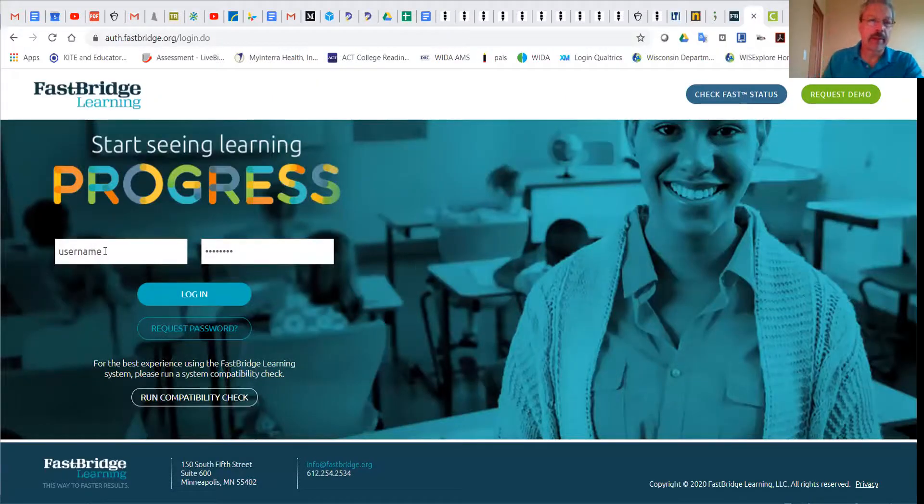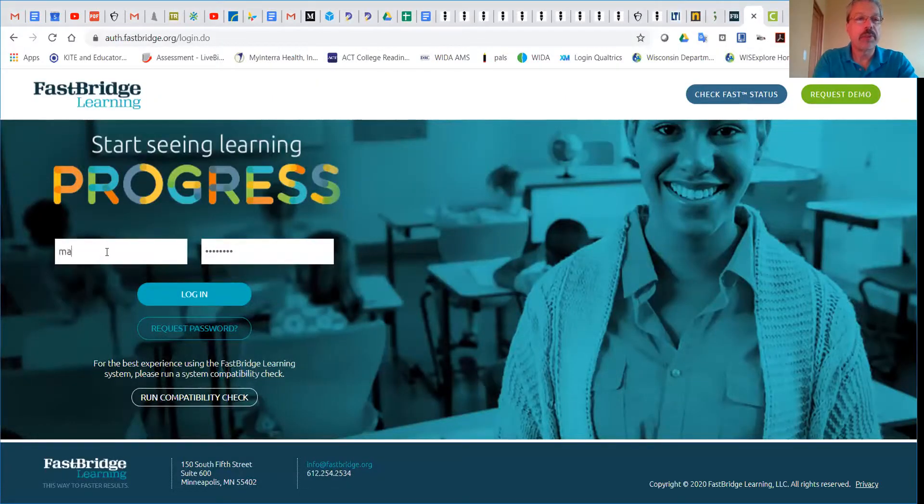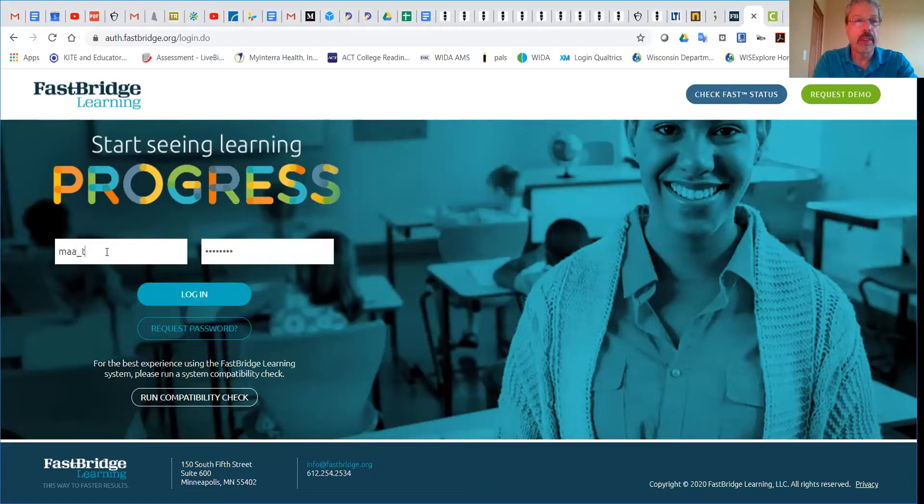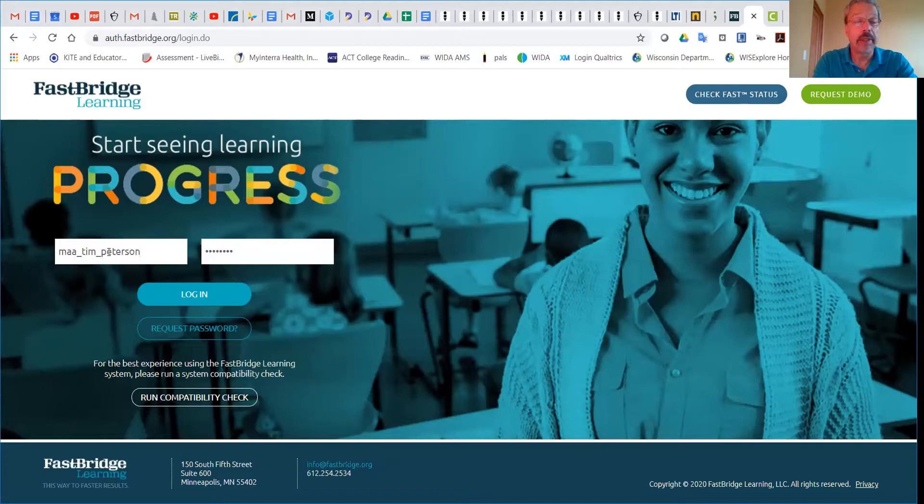First of all, you will have to log in. I'm going to log in and remember that as a classroom teacher, you will be using your MMSD email as your login, your user ID.